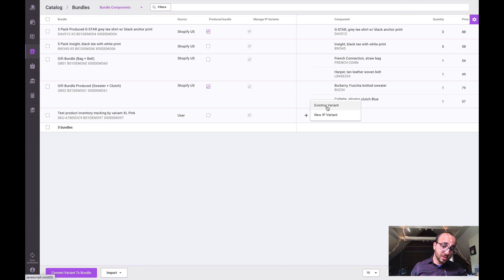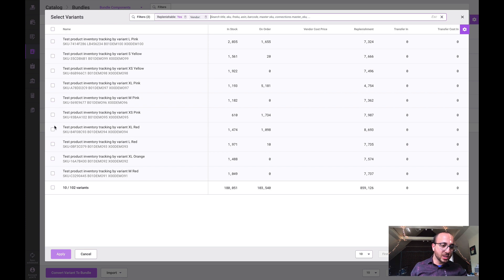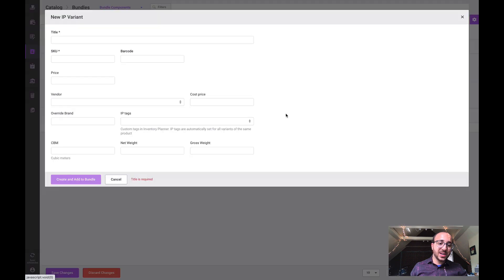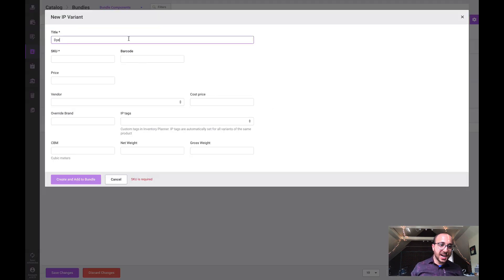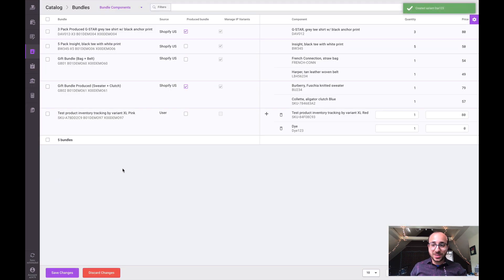We can either add an existing variant - let's say it also includes this item - or we could add an IP variant if we need to have some dye to make this material. Then we can create this IP variant. Now we can come in here and manage these component bundle relationships that we'll be able to use for forecasting. You can also manage whether these are produced bundles and manage other kinds of information.